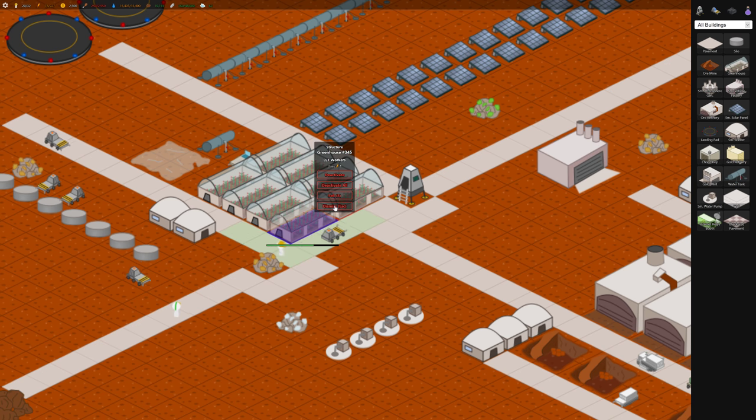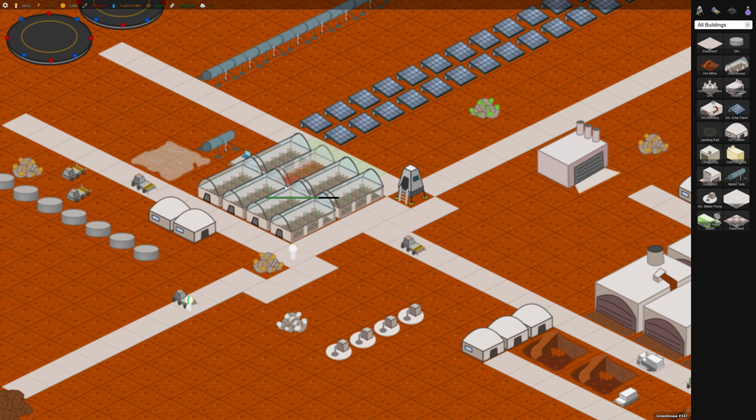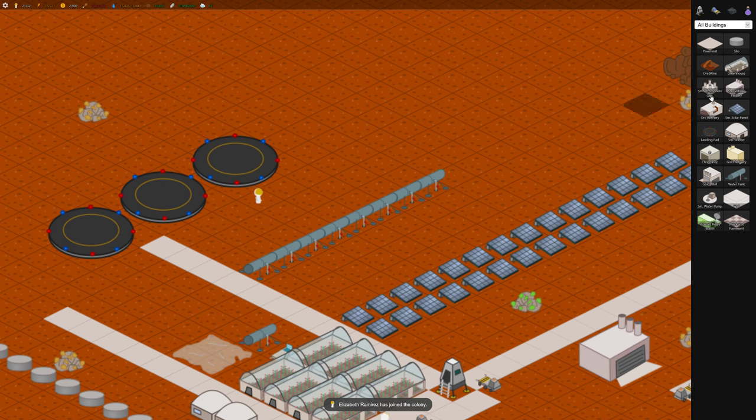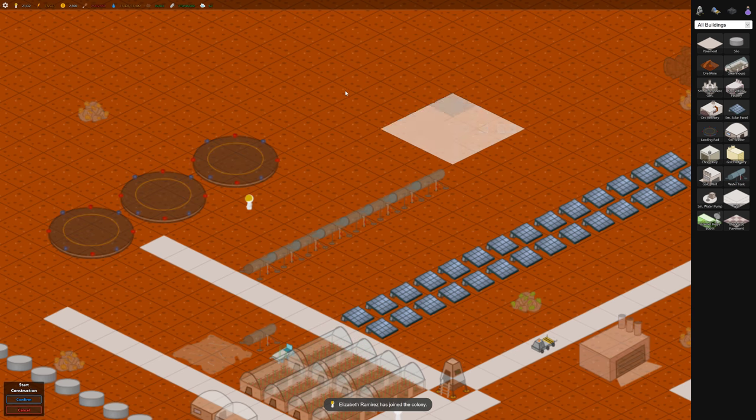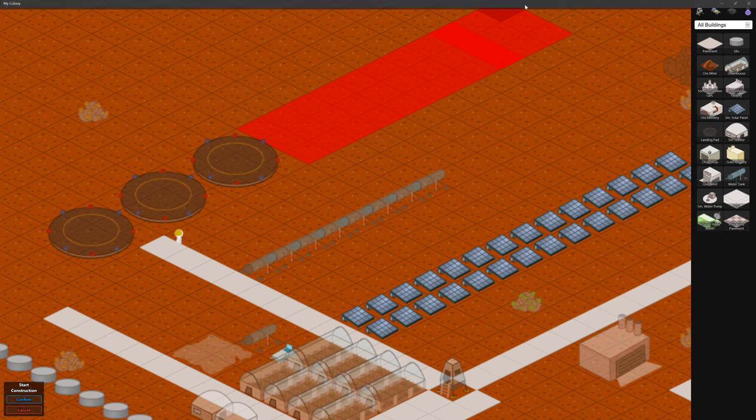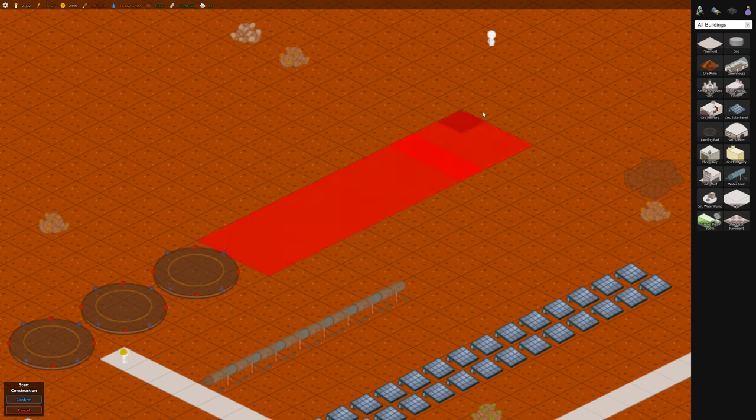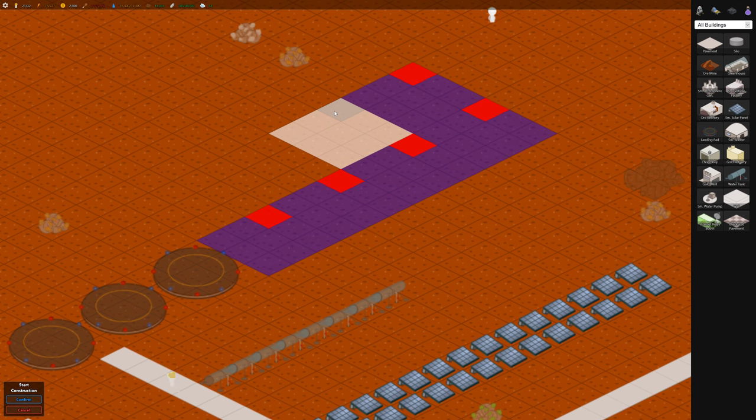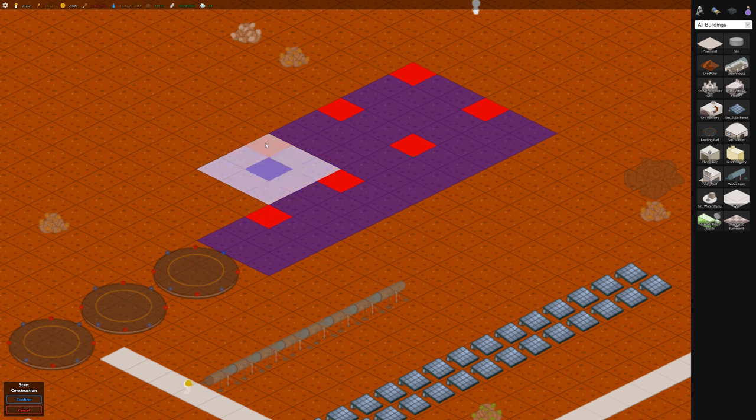So wait do we have any workers in here? The workers should eventually fill up these slots. And to get the workers coming in faster we'll build some more landing pads.